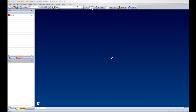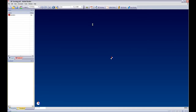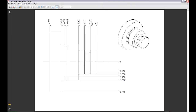Within Edgecam I am able to launch the PDF Viewer or the eDrawings Viewer. I am going to click on my PDF icon which will launch my drawing file from PDF directly within Edgecam.